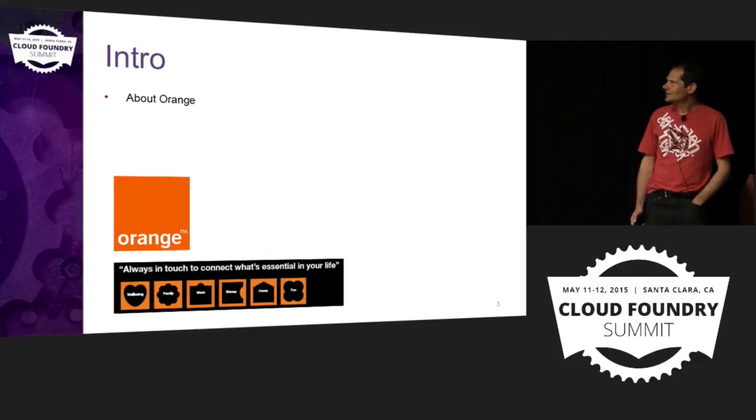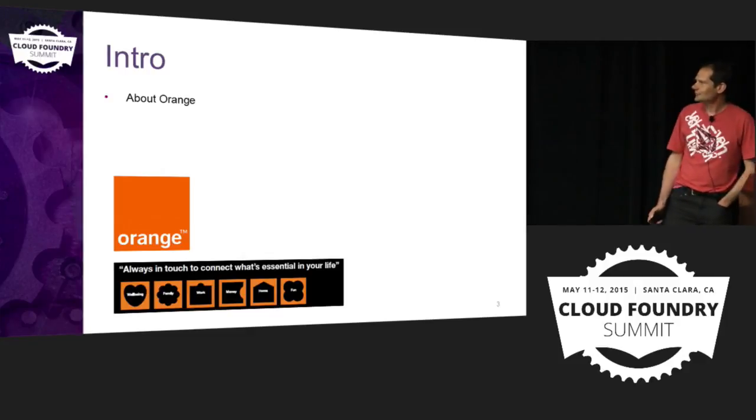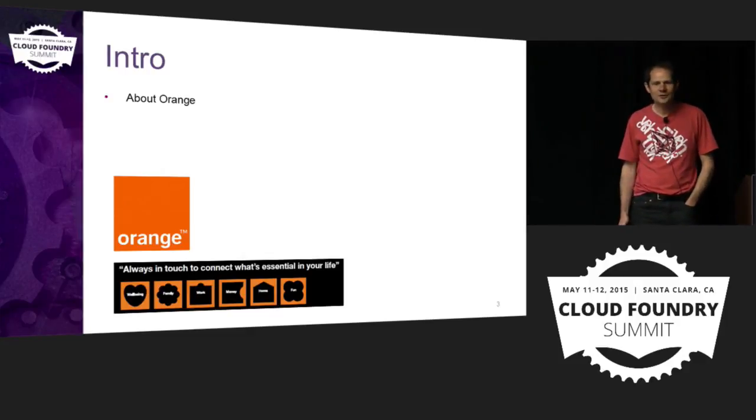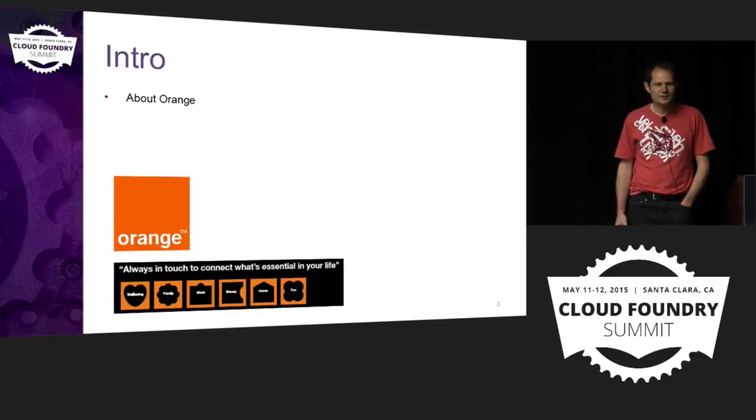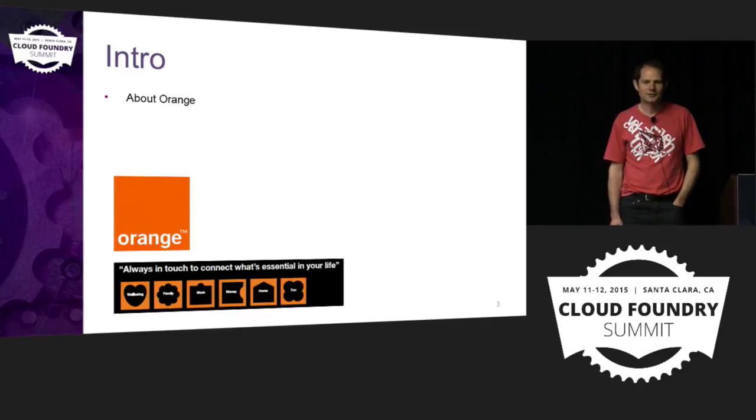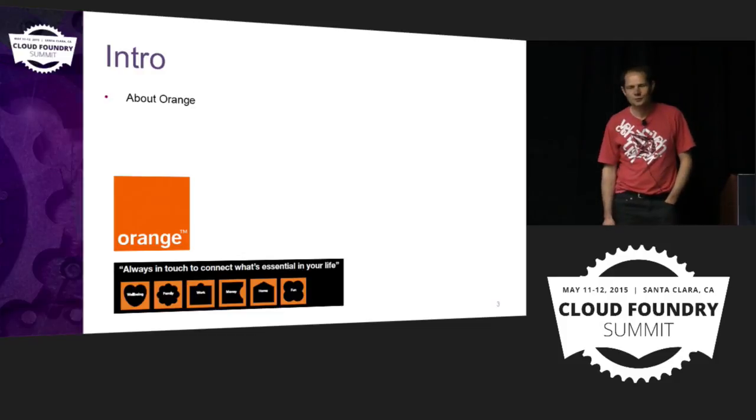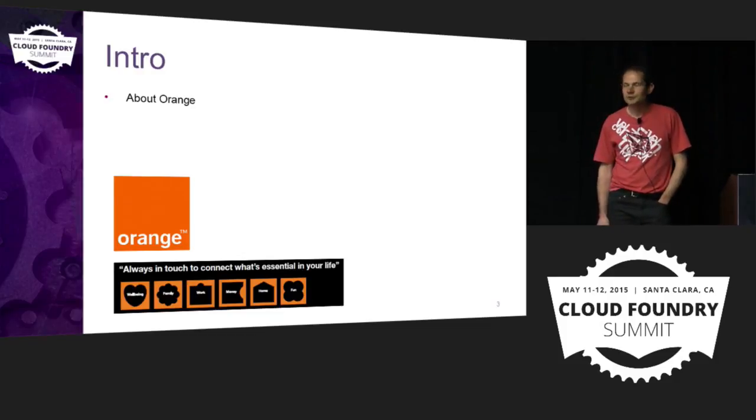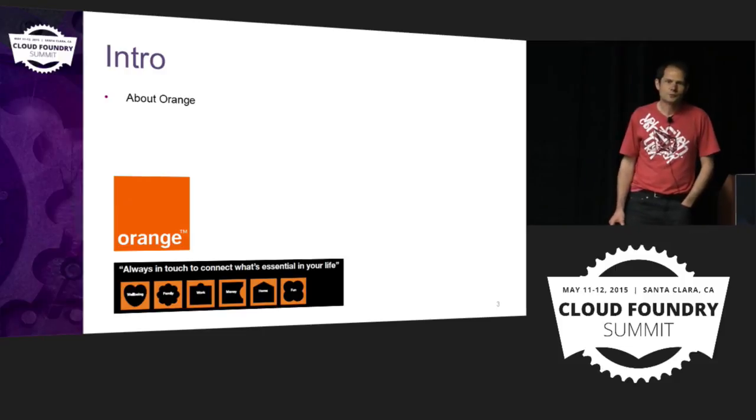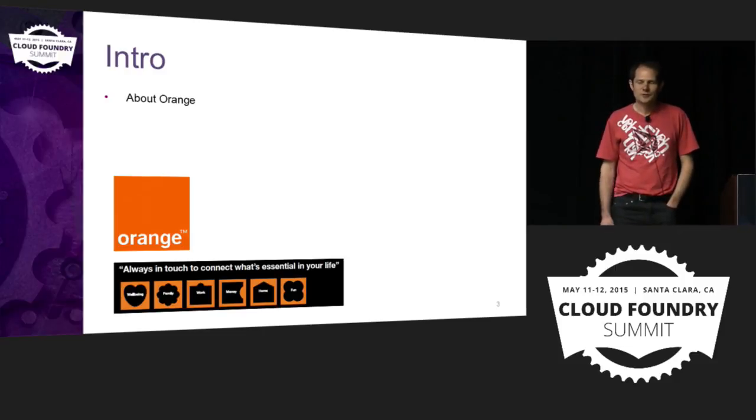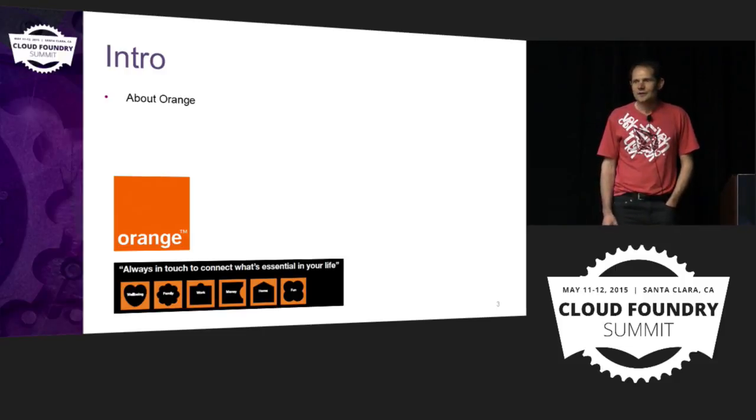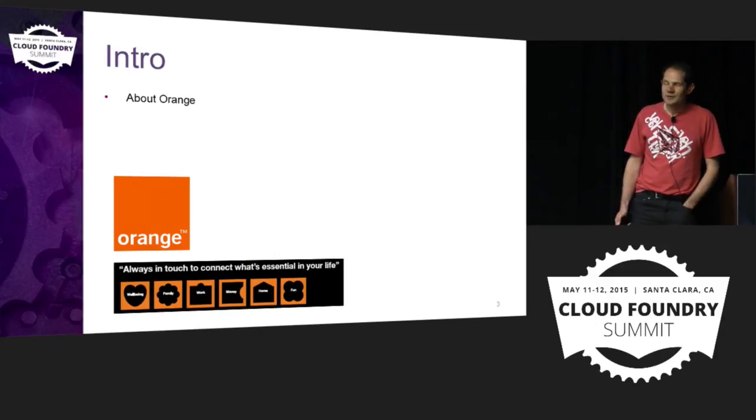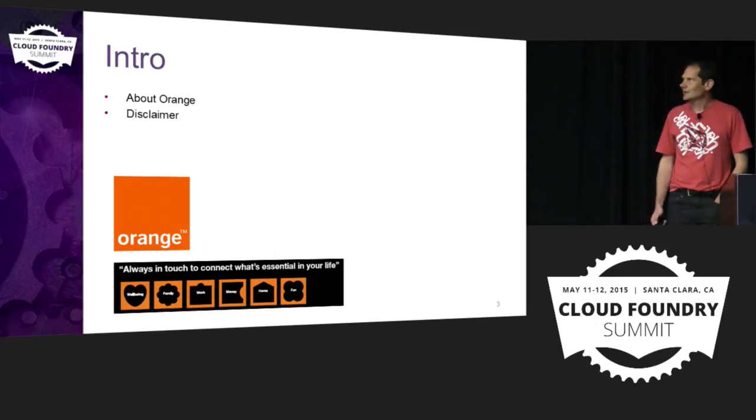Let me introduce a bit about myself. I'm working at Orange. Orange is one of the largest telecom operators in Europe and in Africa. It's present in 29 markets with 240 million subscribers. This requires lots of development, lots of software, thousands of apps, developers and ops. And so PaaS is relevant in this case.